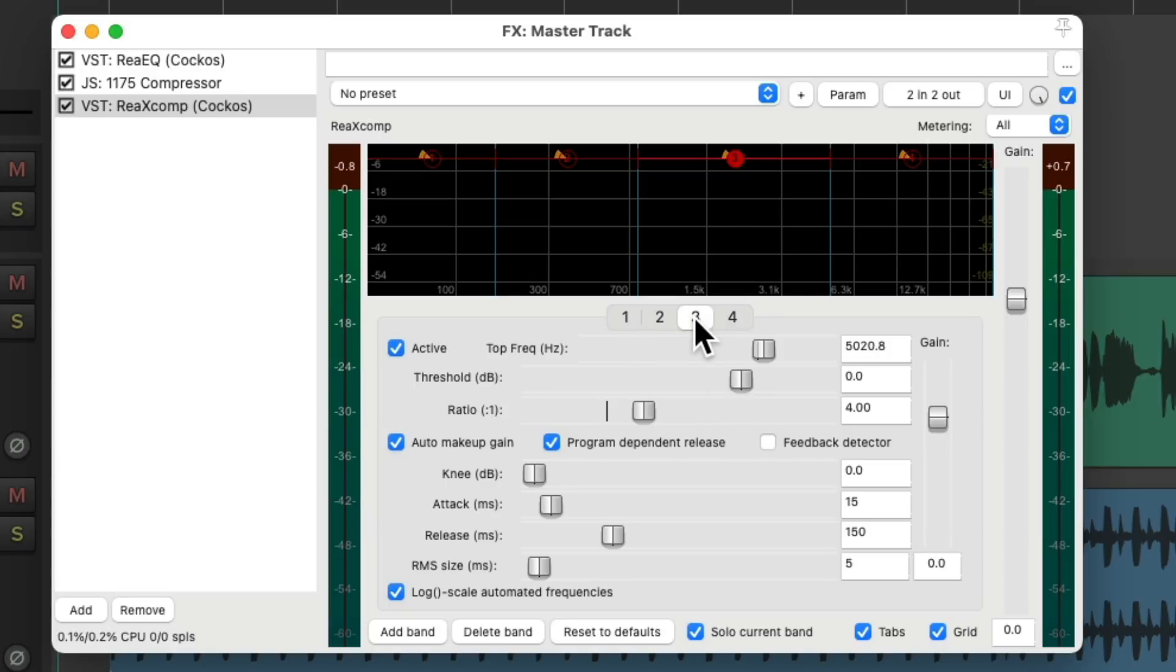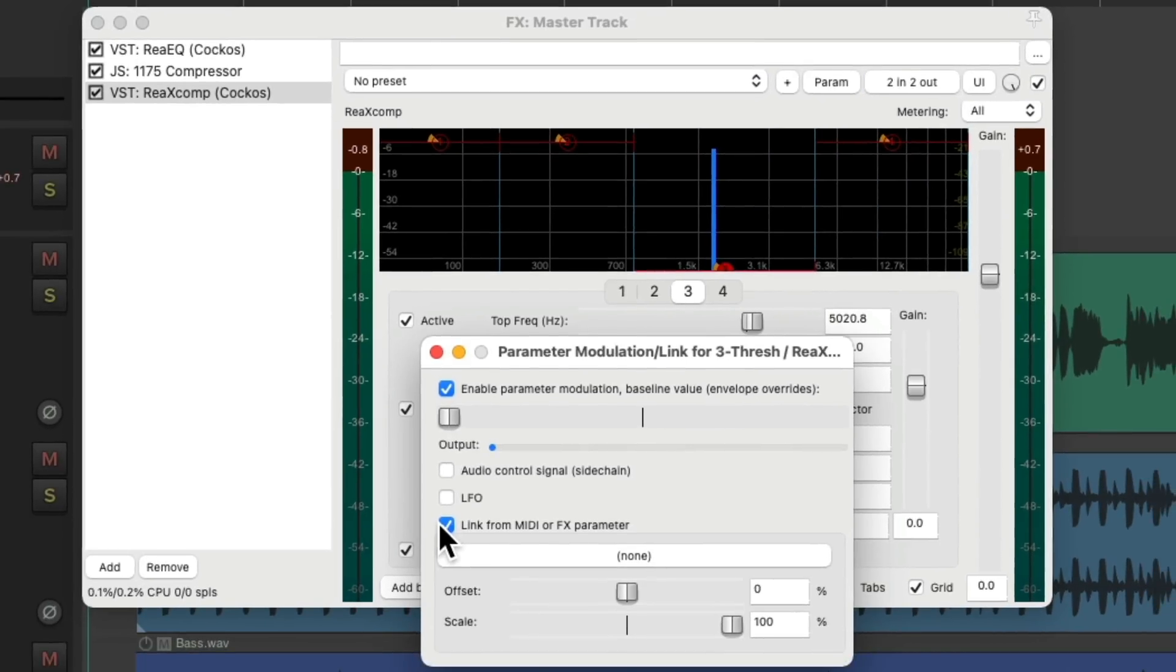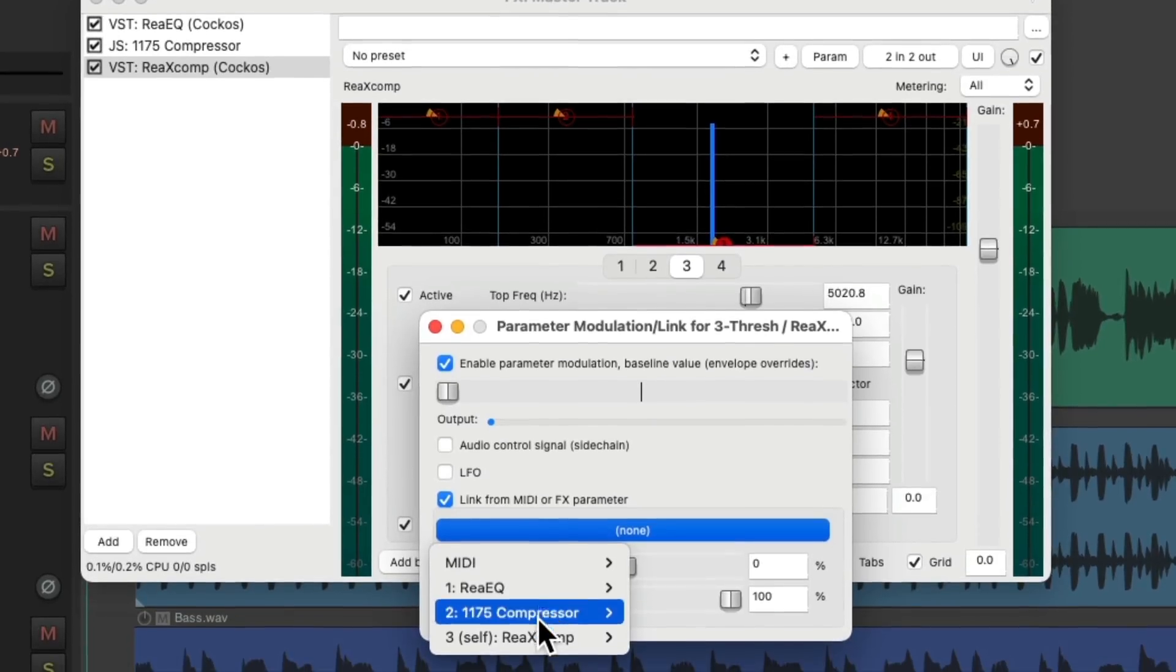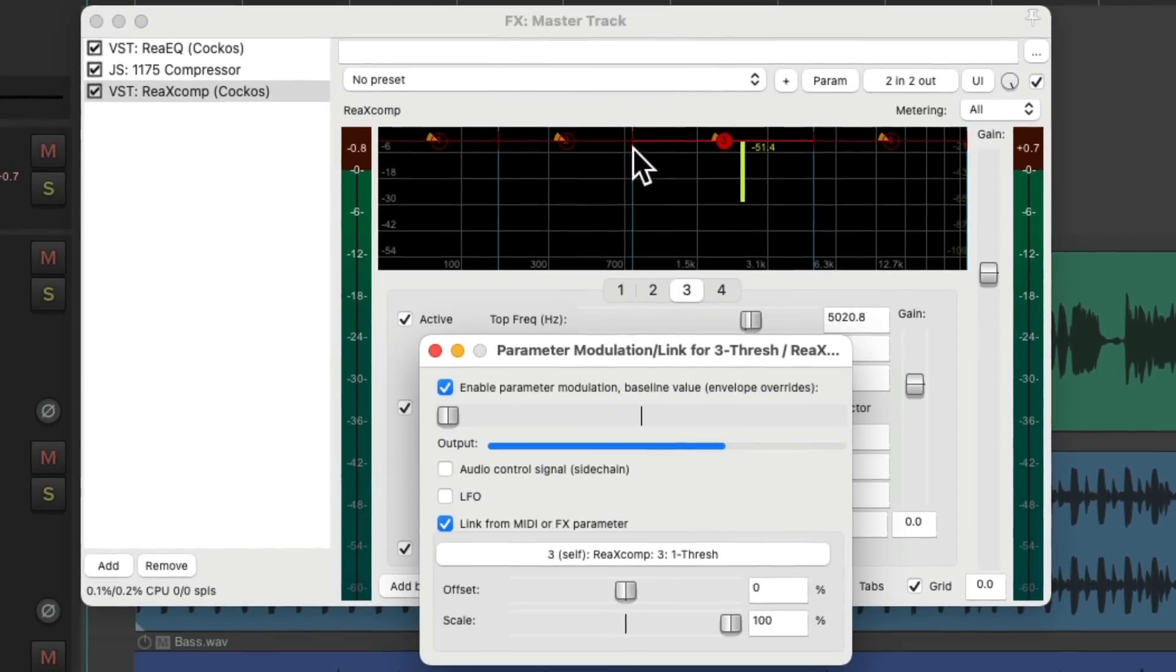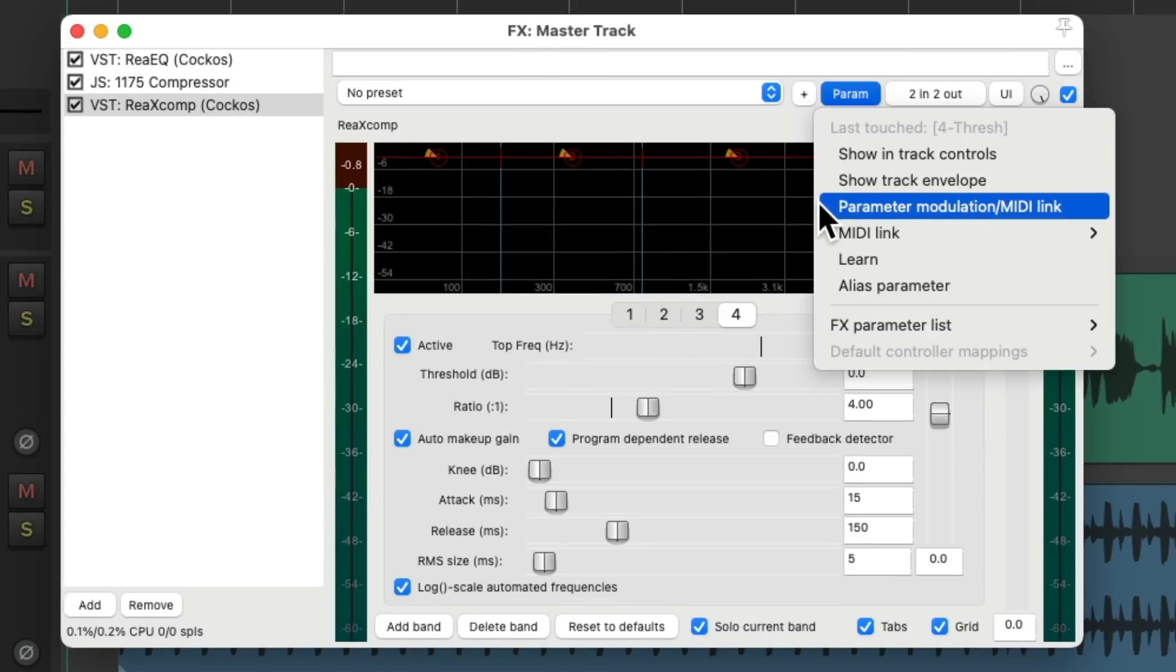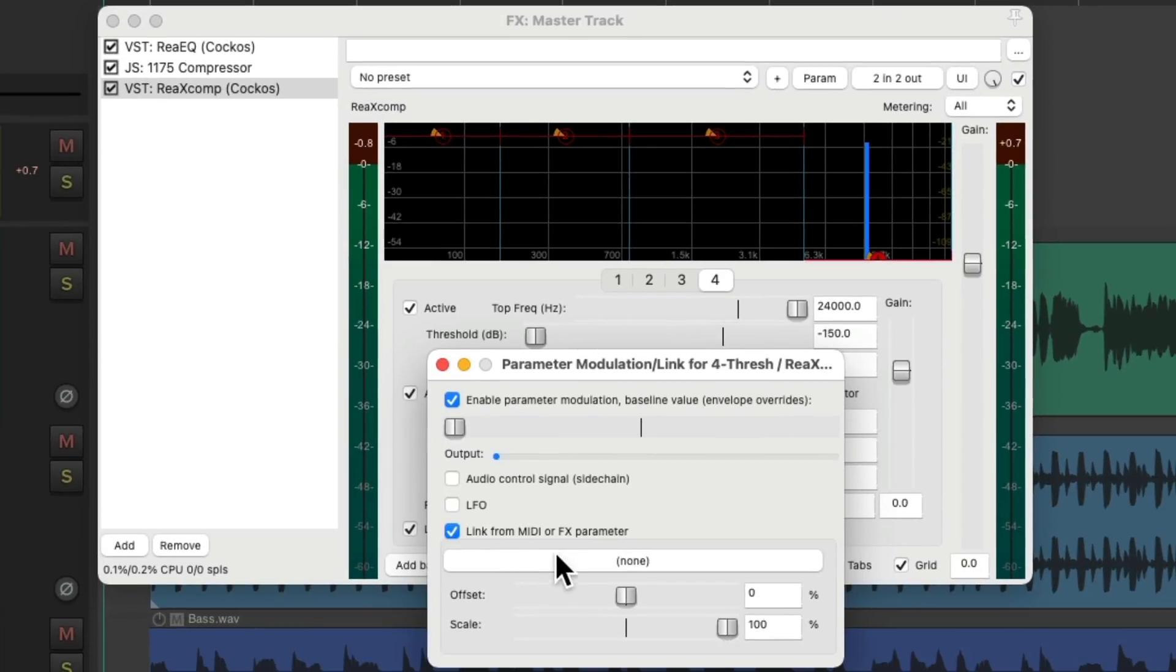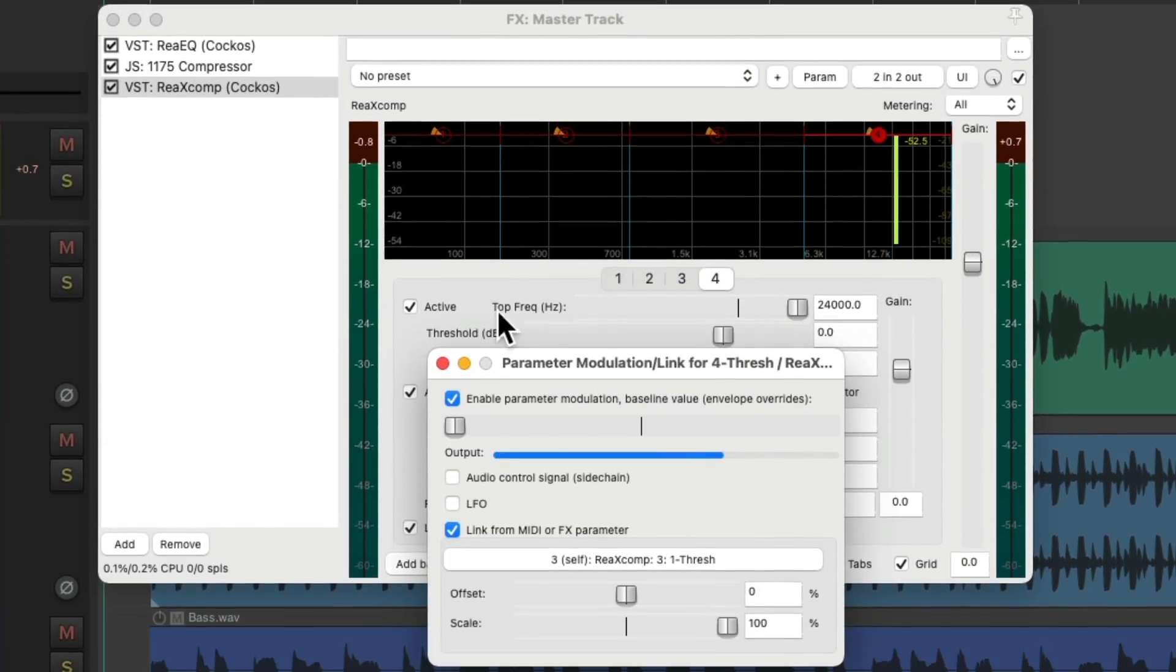Go to the third one, touch the threshold, go to the menu and choose parameter modulation, turn it on right here and switch this to the ReaComp and the first threshold. And do the same with the fourth one. Touch the threshold, parameter modulation, link it to the first threshold.